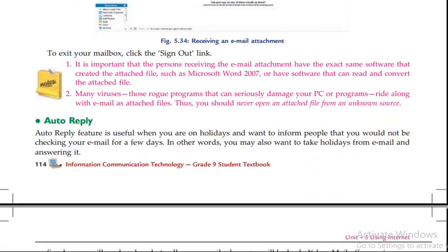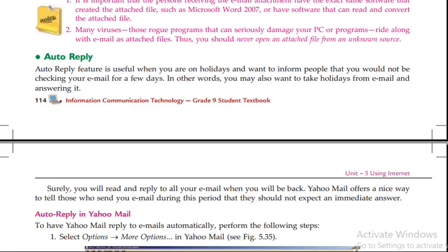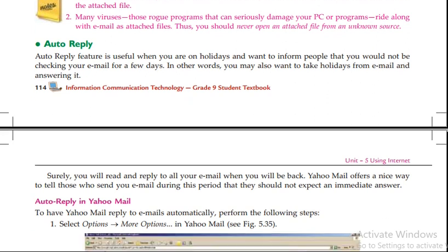Auto-reply is a feature that is useful when you are on holidays and want to inform people that you would not be checking your email for a few days.